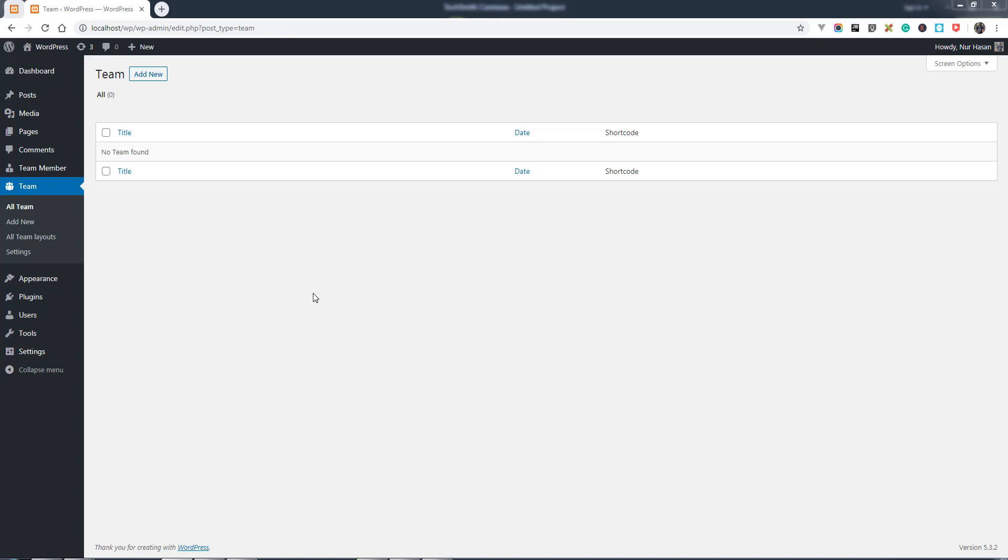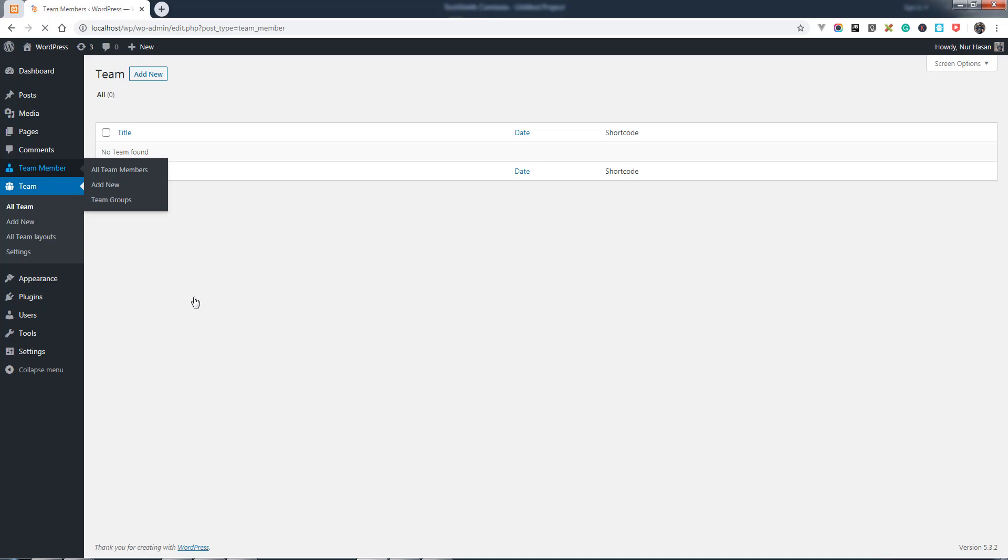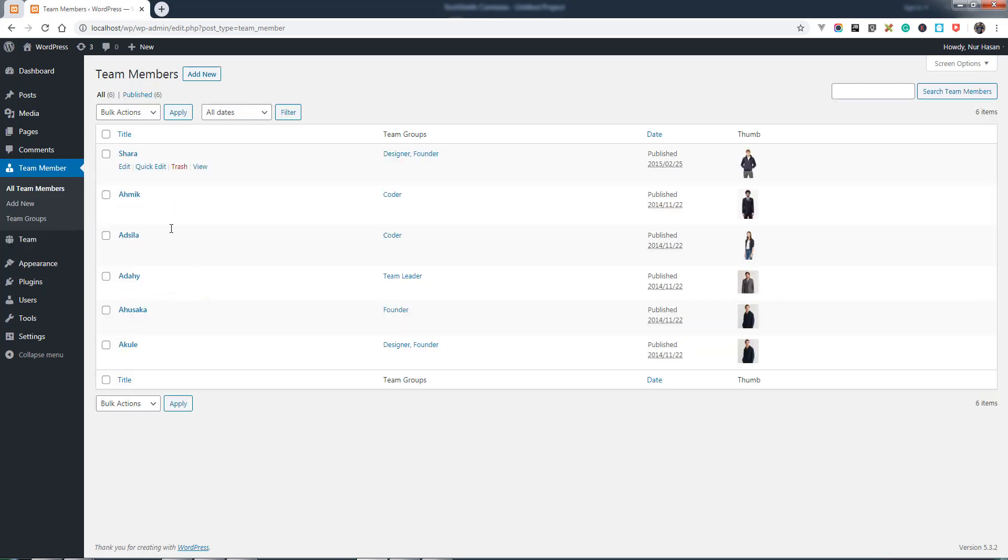Hello and welcome to another episode of Team Plugins. Let's see how to create a team. Before creating the team, you need to create some team members first. Here we have created some team members.